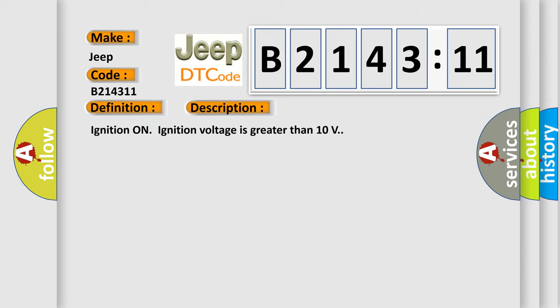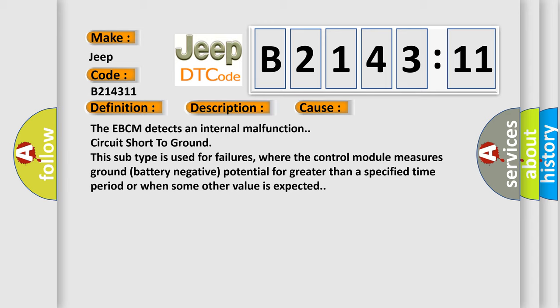And now this is a short description of this DTC code. Ignition on ignition voltage is greater than 10 volts. This diagnostic error occurs most often in these cases.